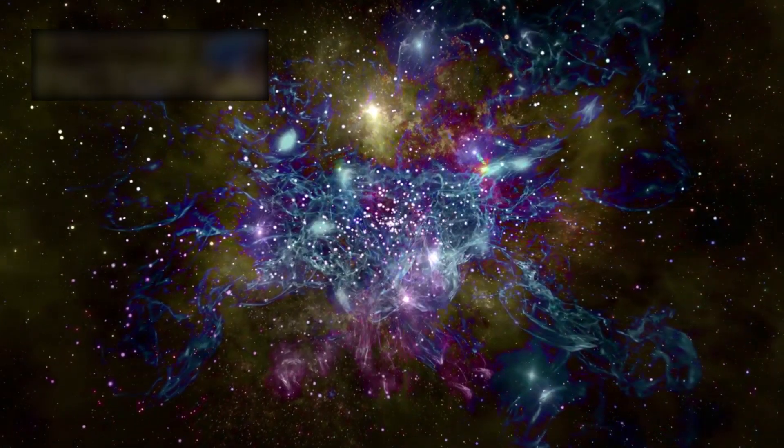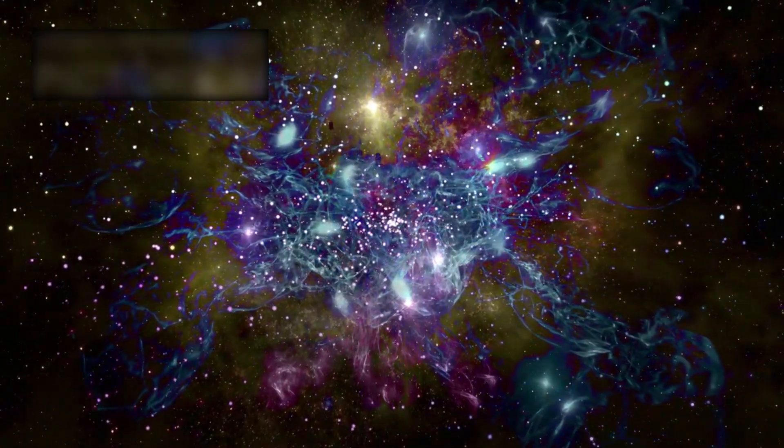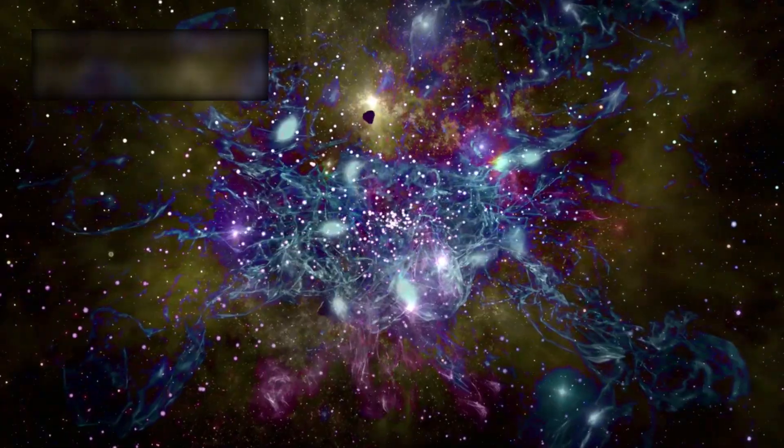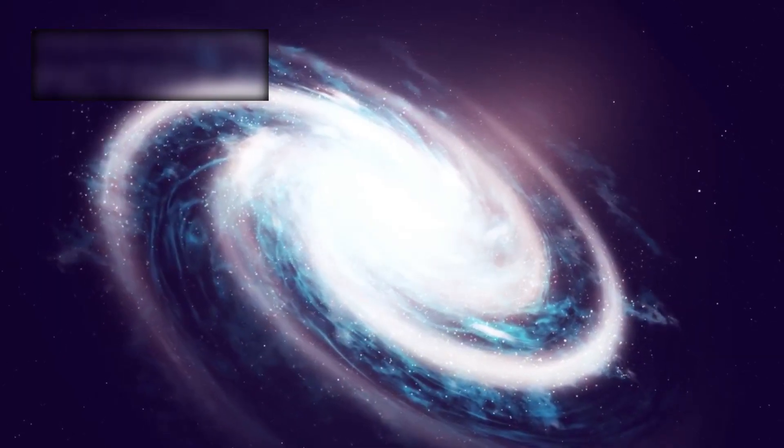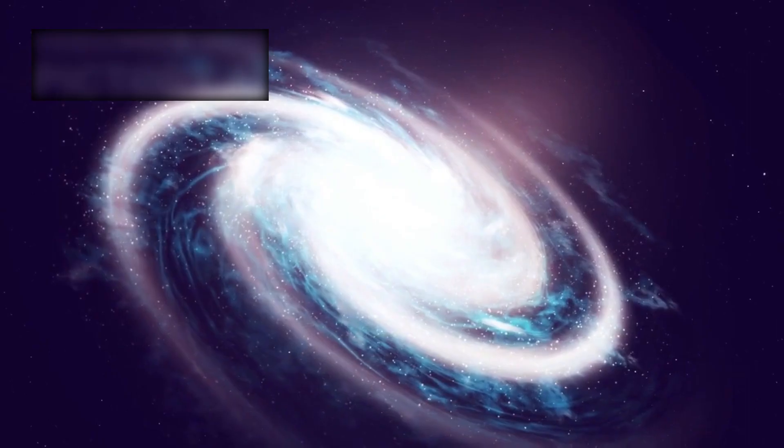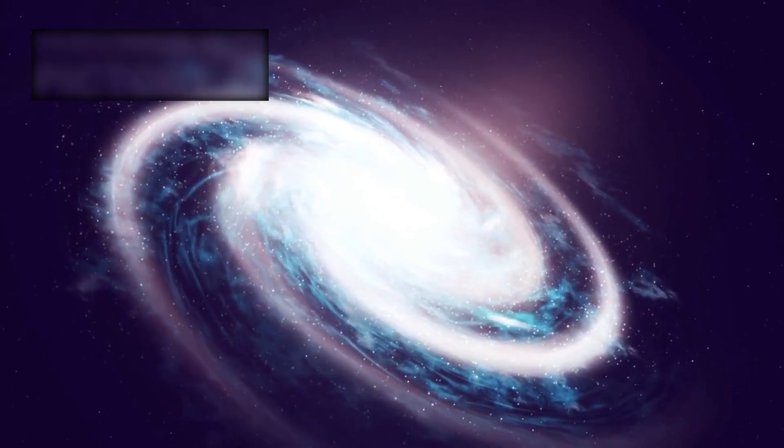Our solar system itself is but one small neighborhood within the Milky Way galaxy—a vast stellar city containing some 300 billion stars, most of them with planetary systems of their own.